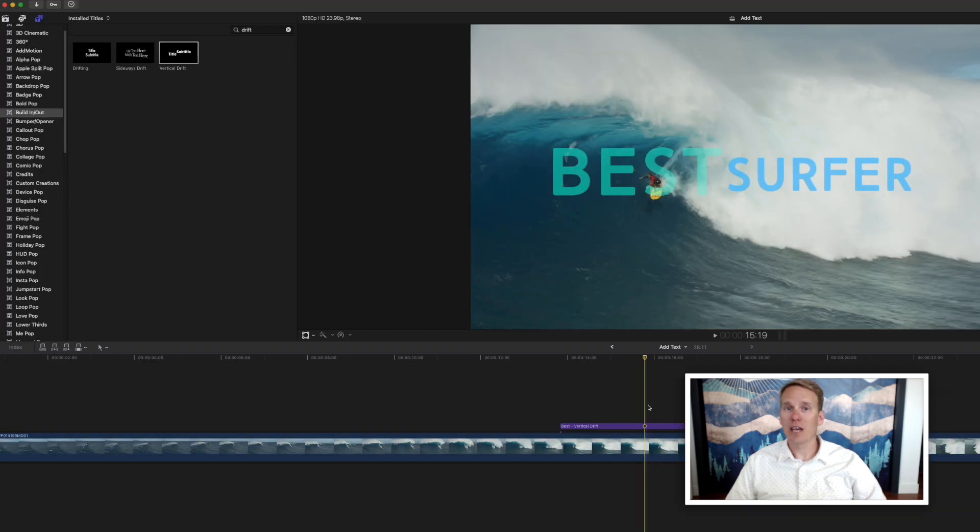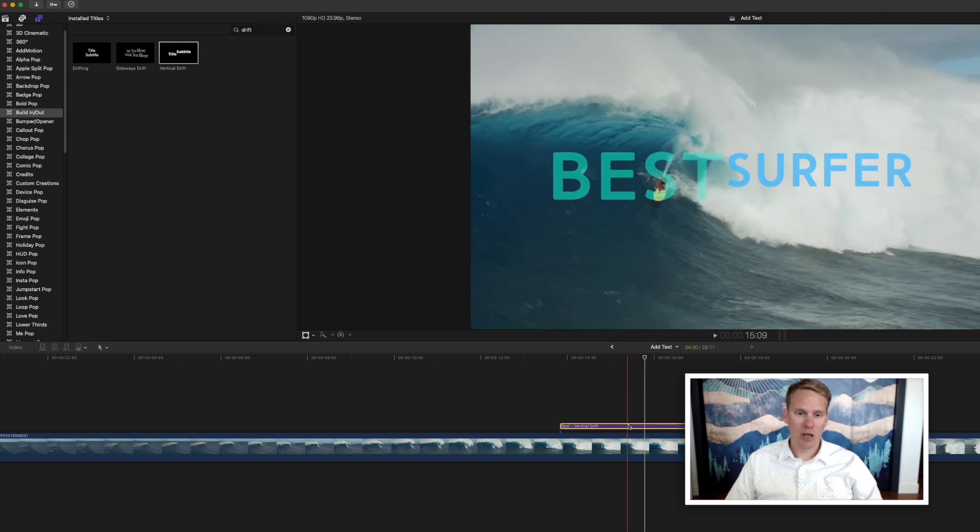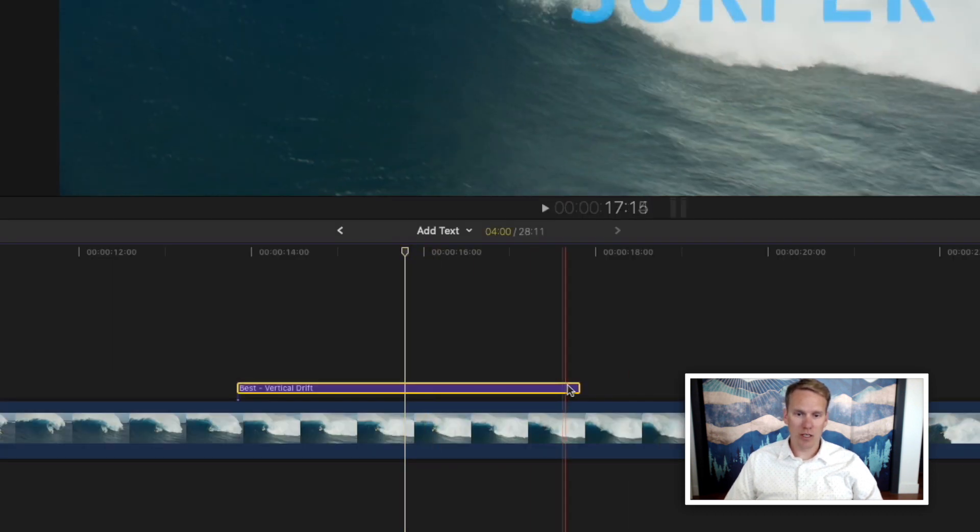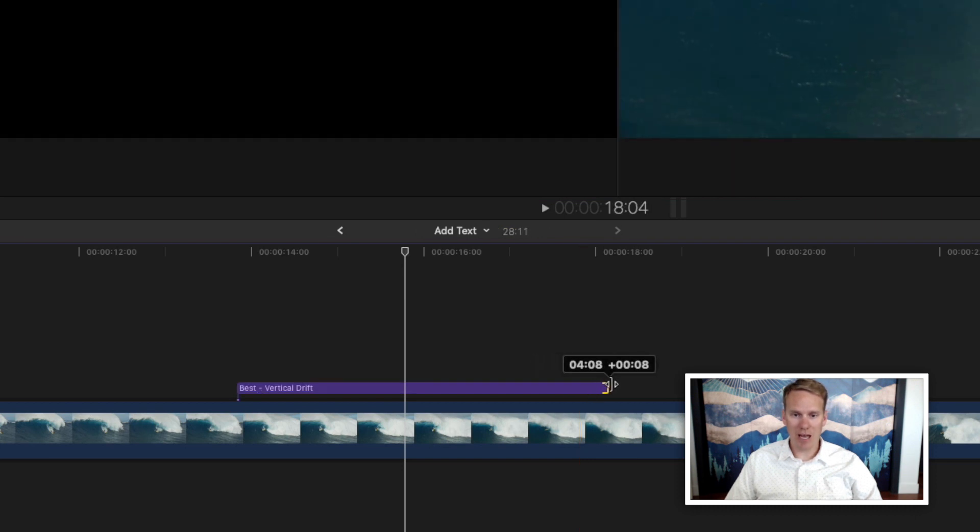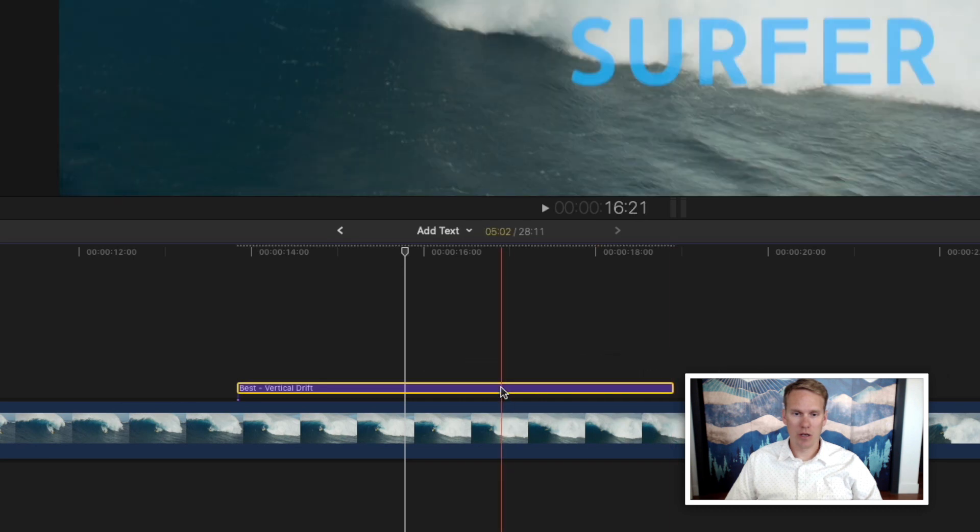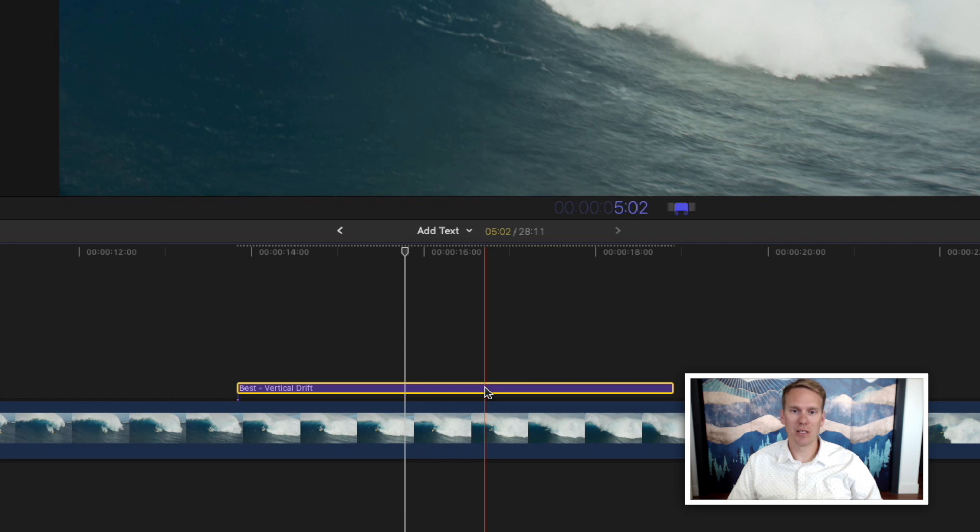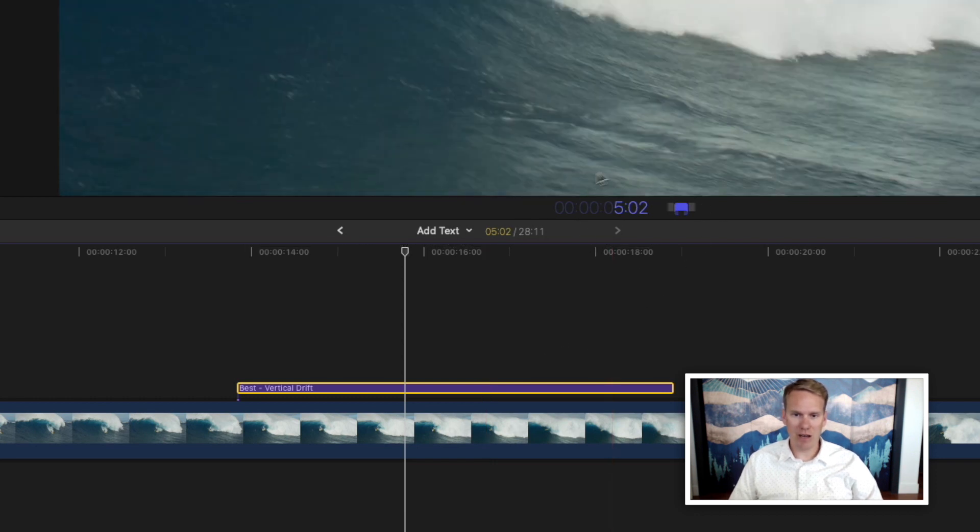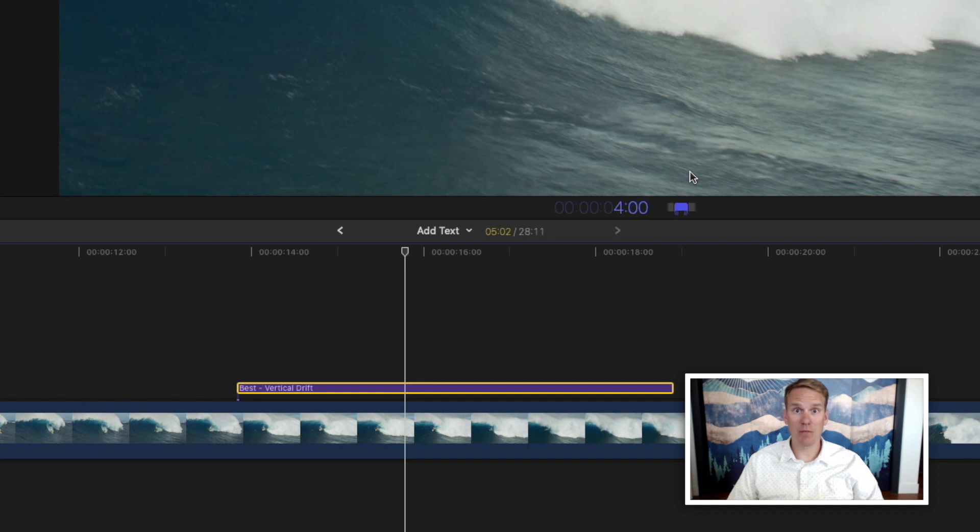Now that you have your text how you want it, you might want to change how long it's on screen. There's a few ways to do that. You can simply hover over the end of the title clip, drag and drop to make it longer or shorter. You can also select the clip and press Ctrl D, and that'll pop up this timing tool. Right now it's at 5 seconds. Let's say we want it to show up for just 4 seconds. So you just press Ctrl D and enter the time you want it to display.